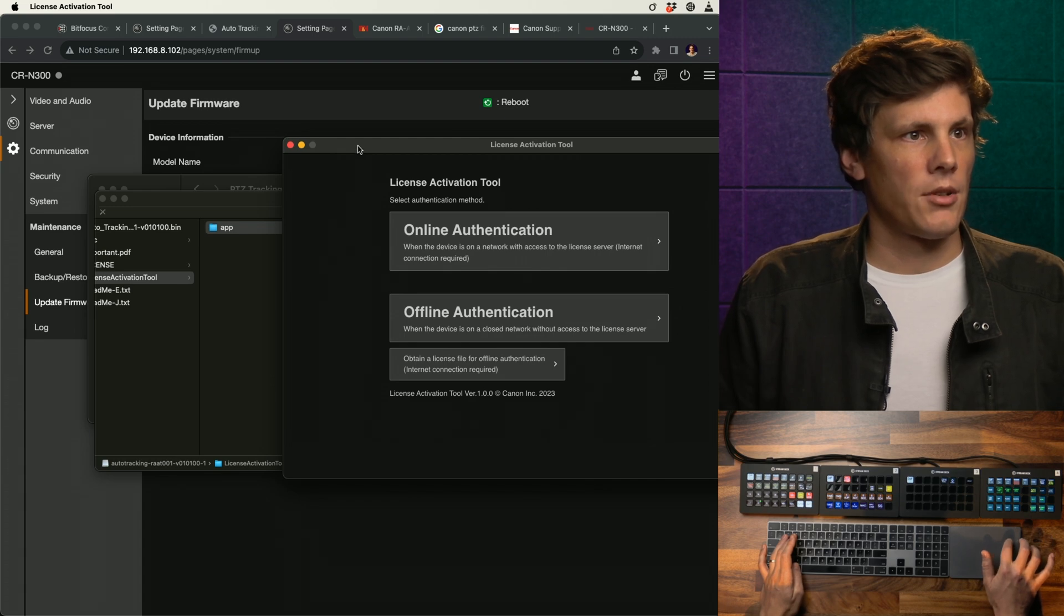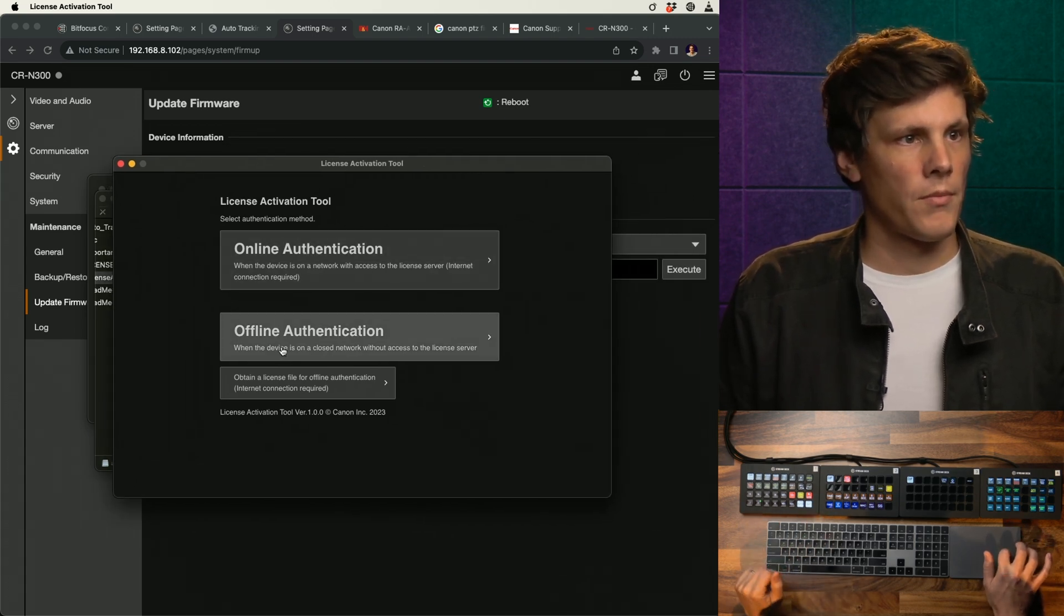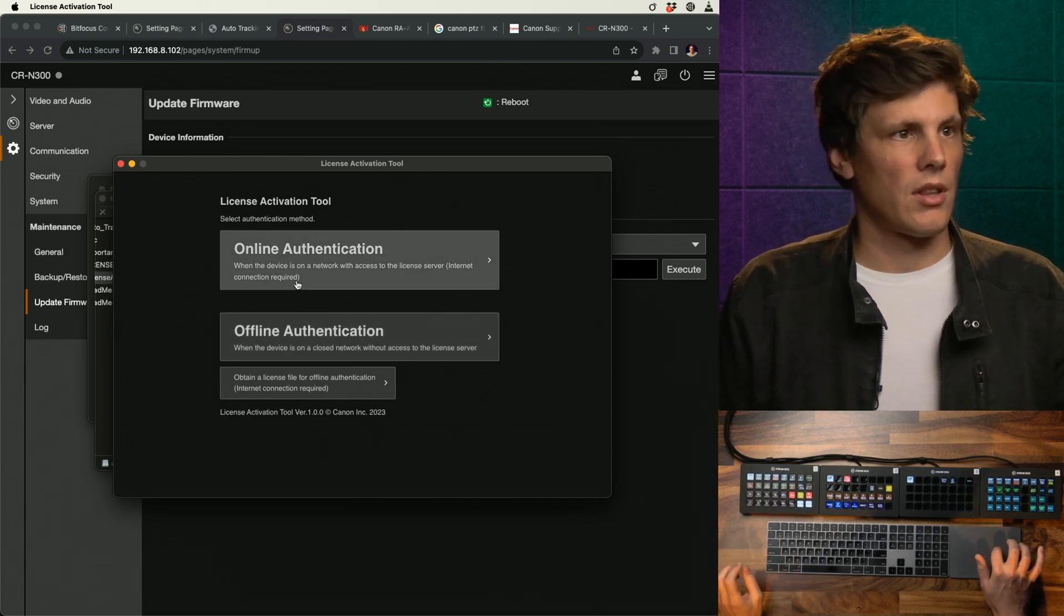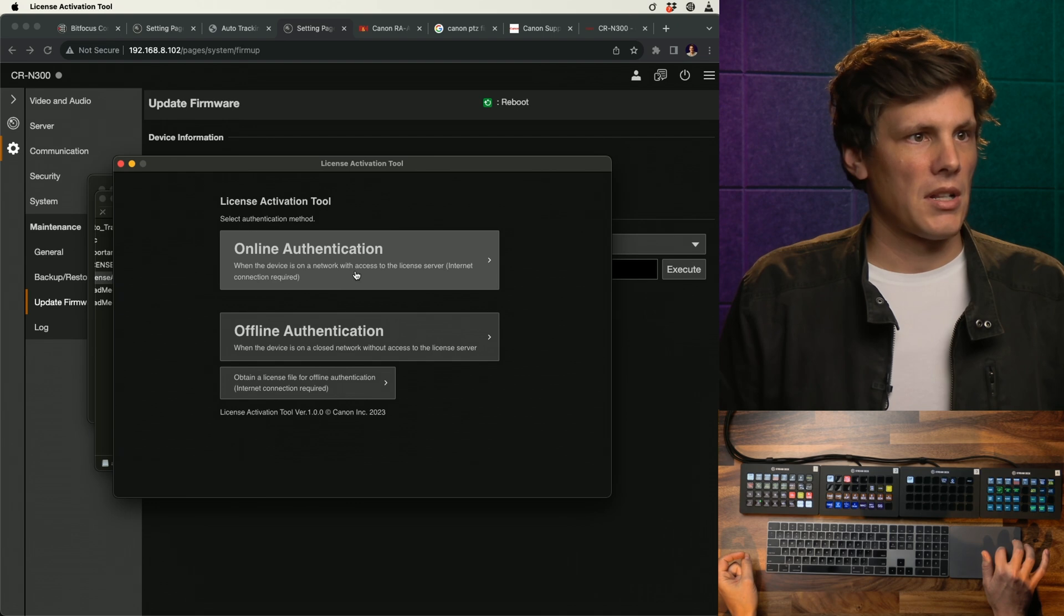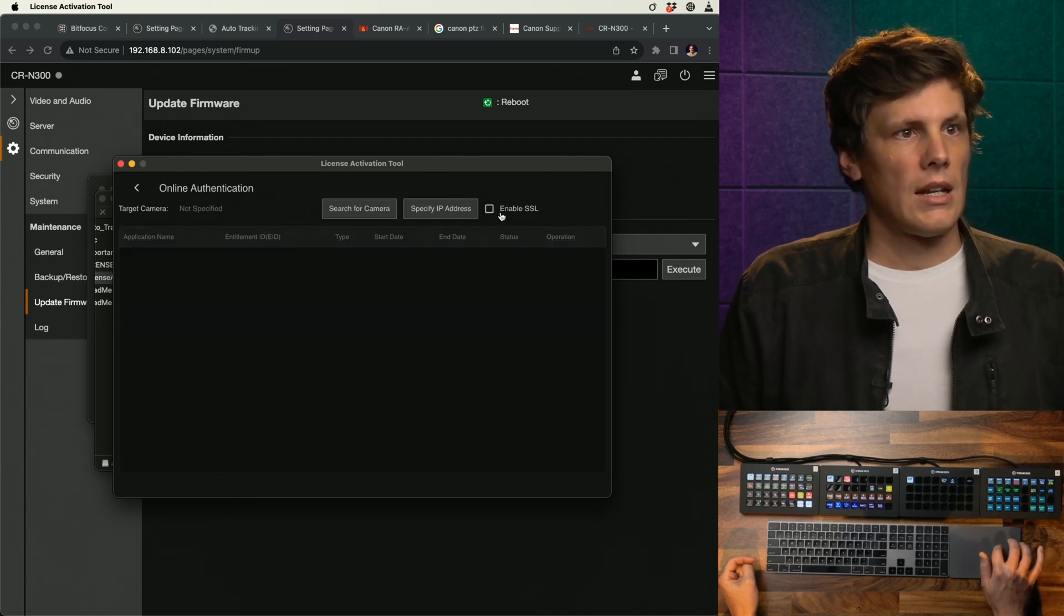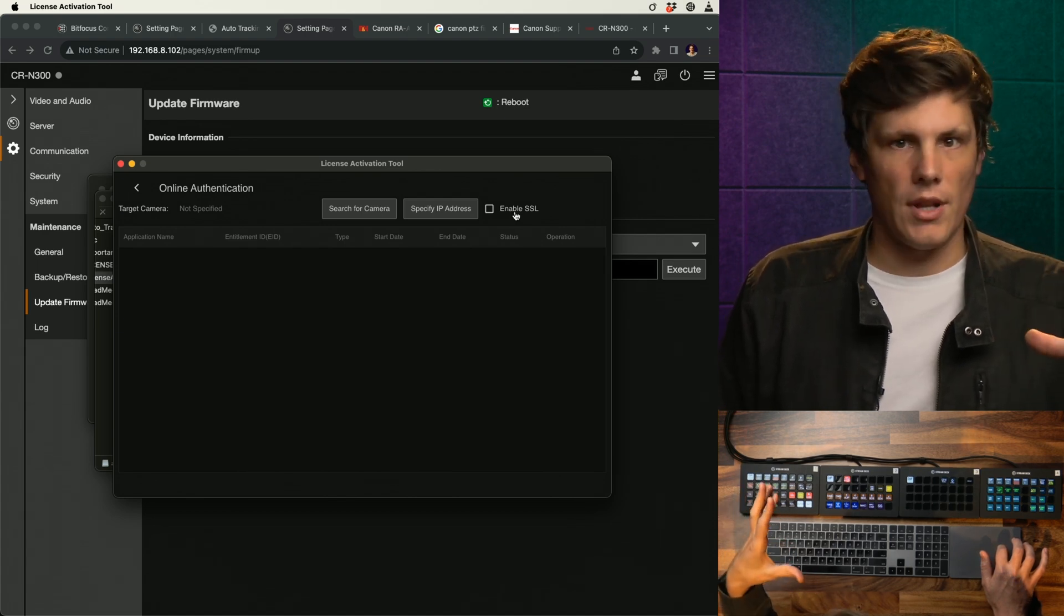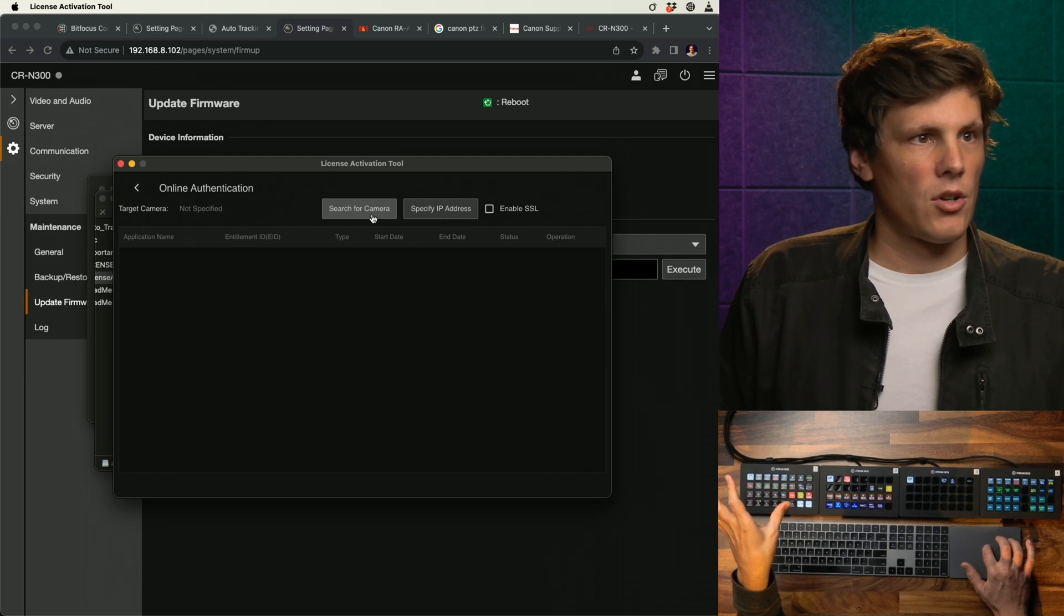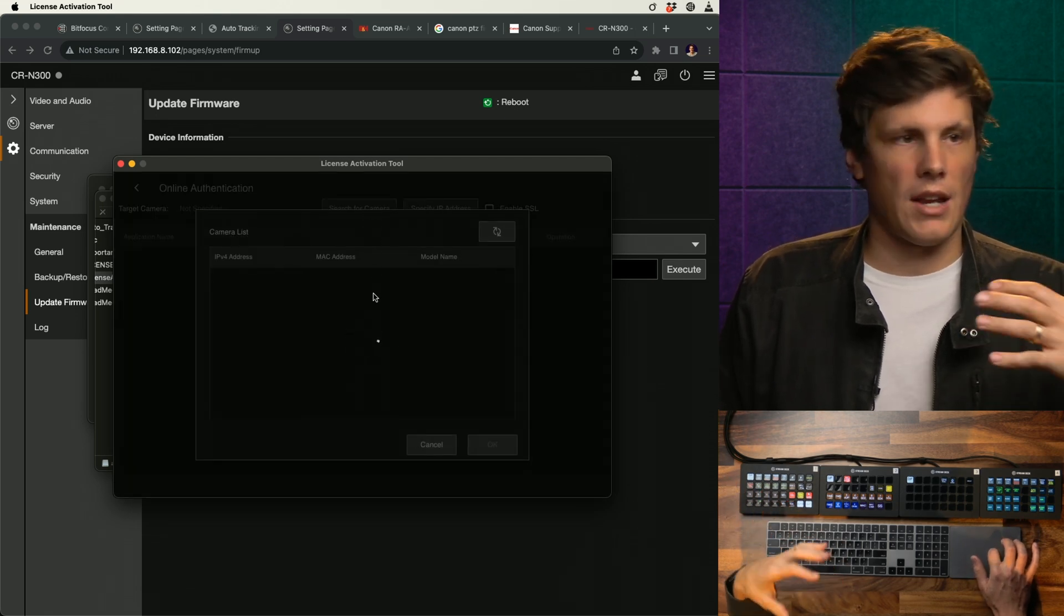If I open that up, it's going to open up a new window. What we need to do is come in here to the app and there's a license activation tool. Open up that and then you get to this online authentication window or offline. I haven't tried offline, so I'm just going to stick with the online.